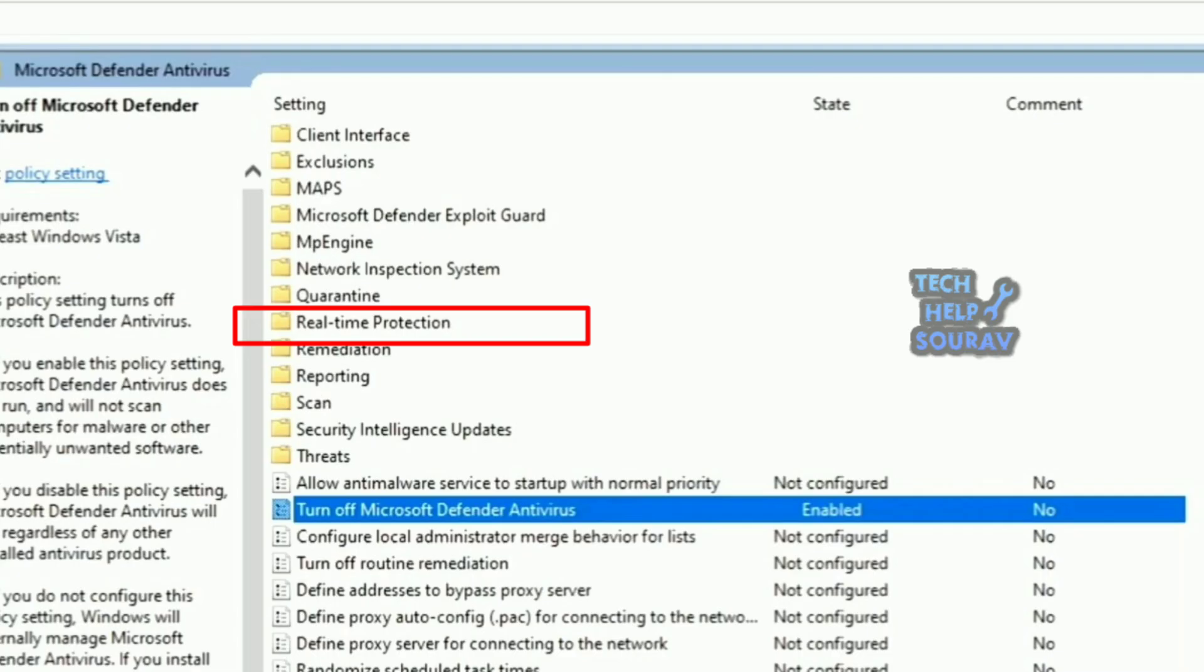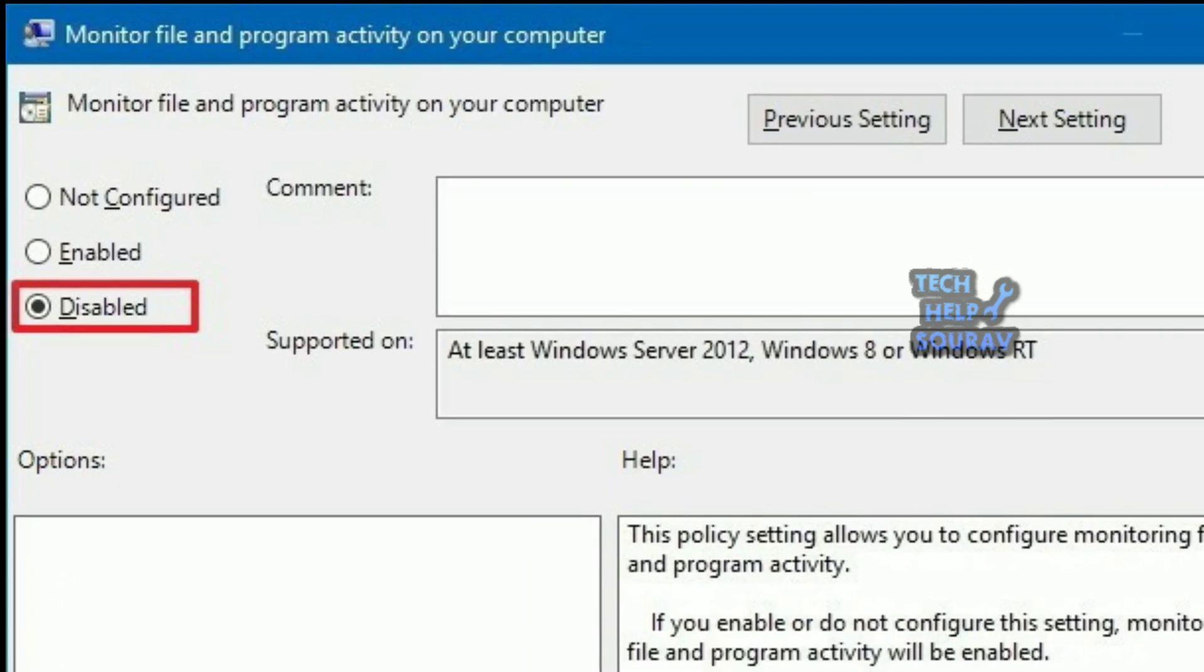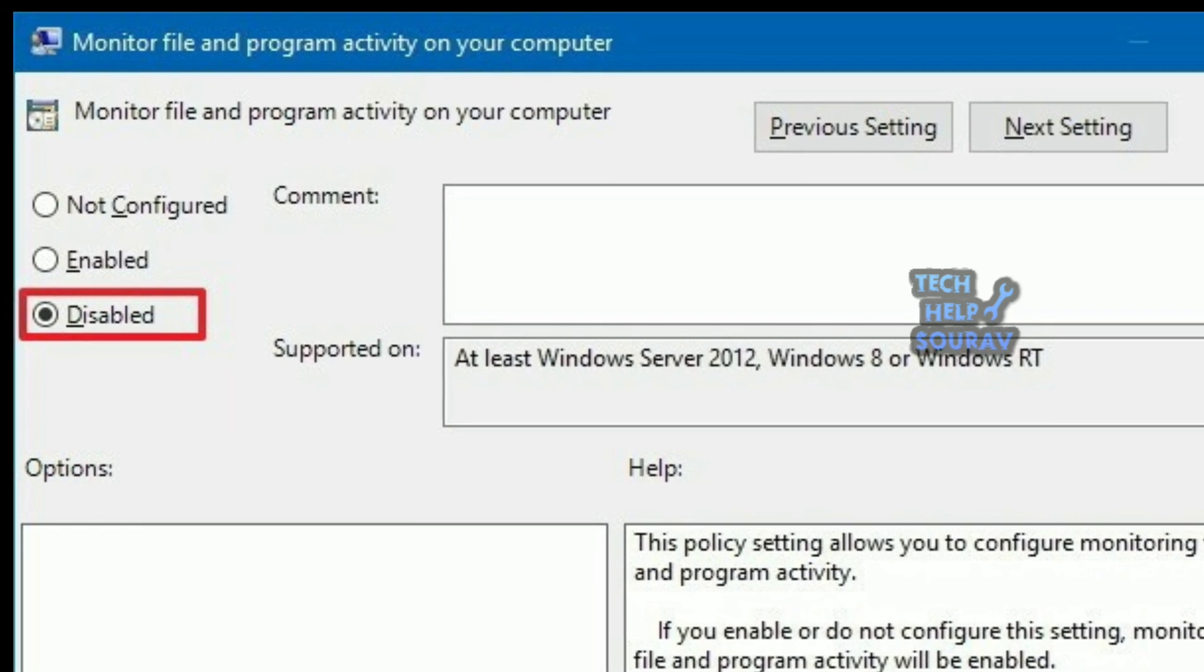Then click on real-time protection. On real-time protection, double click the monitor file and program activity on your computer policy. Select the disabled option. Click apply.